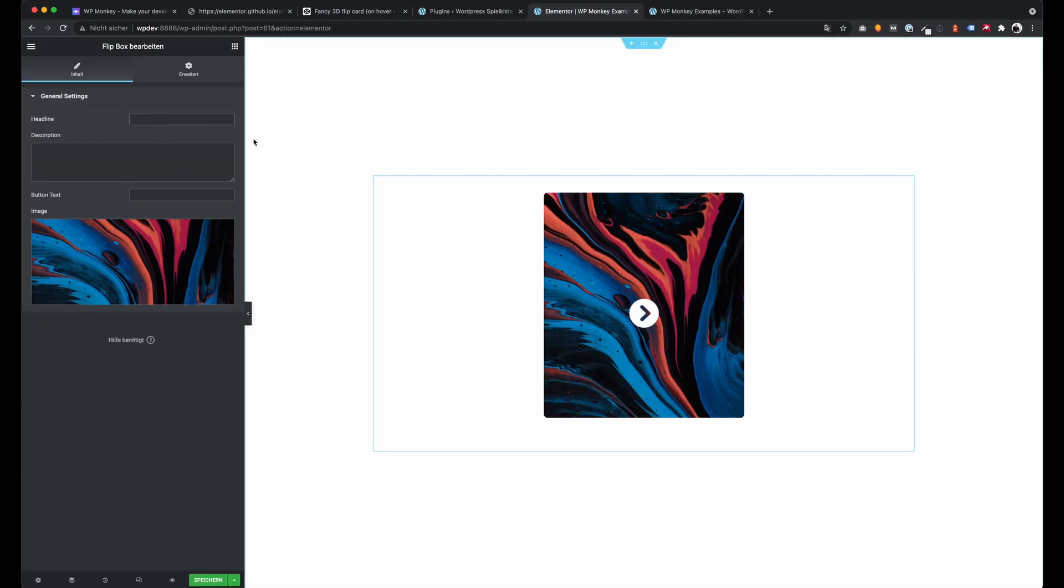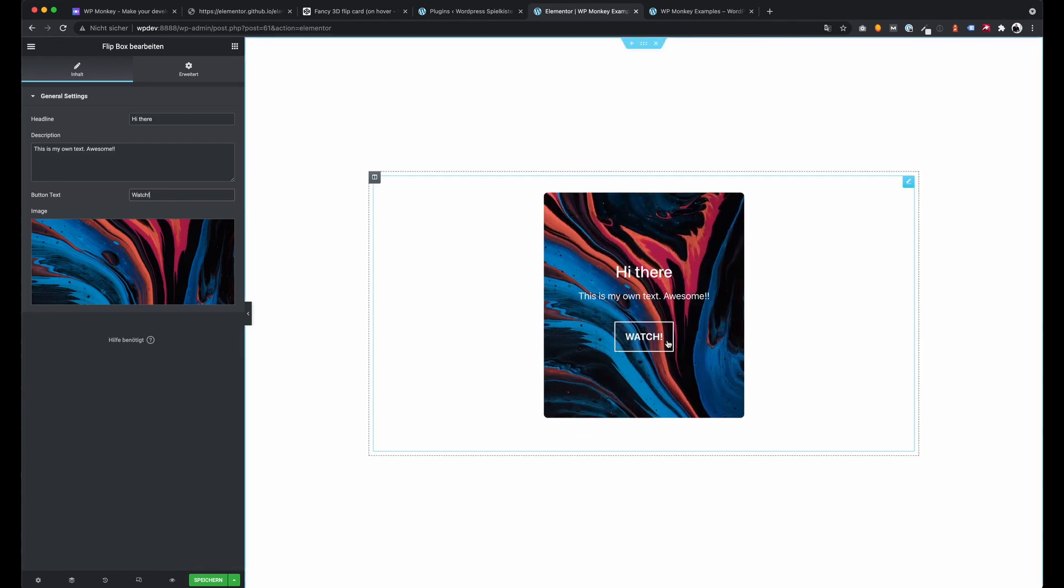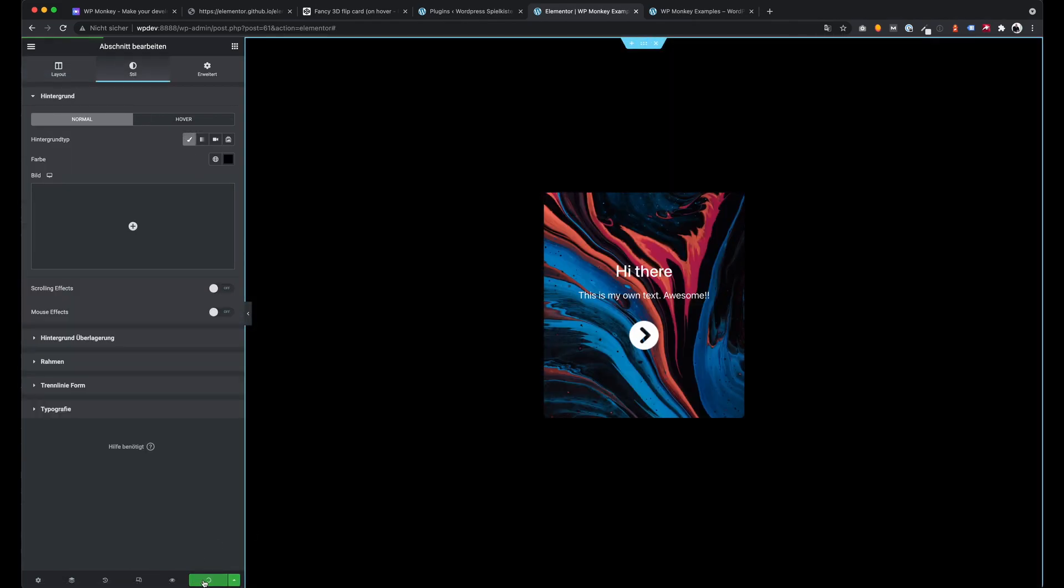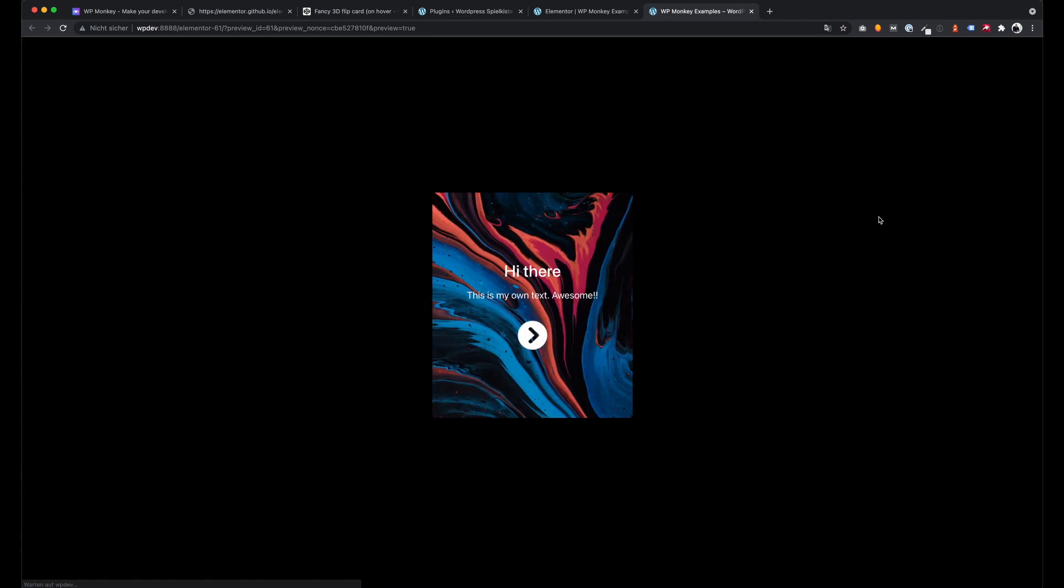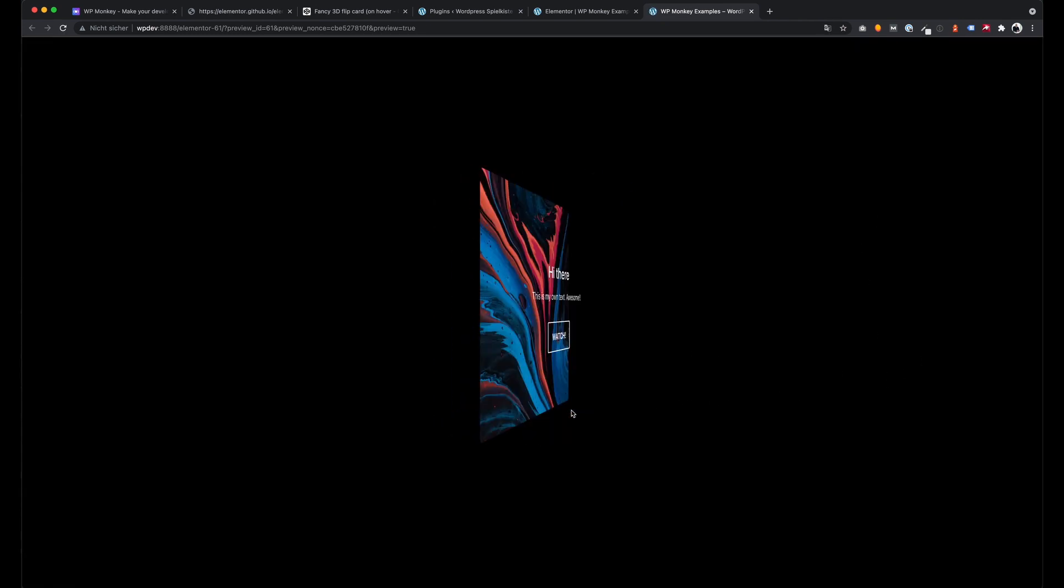You see how easy it is to create your own Elementor Widgets with the WP Monkey Elementor Widget Creator.